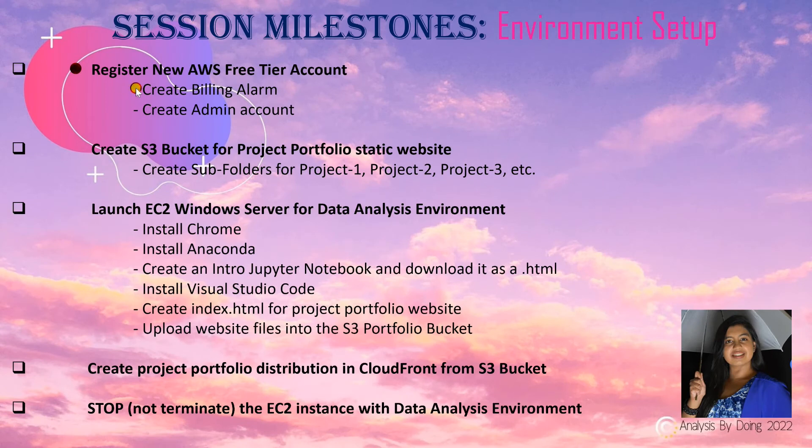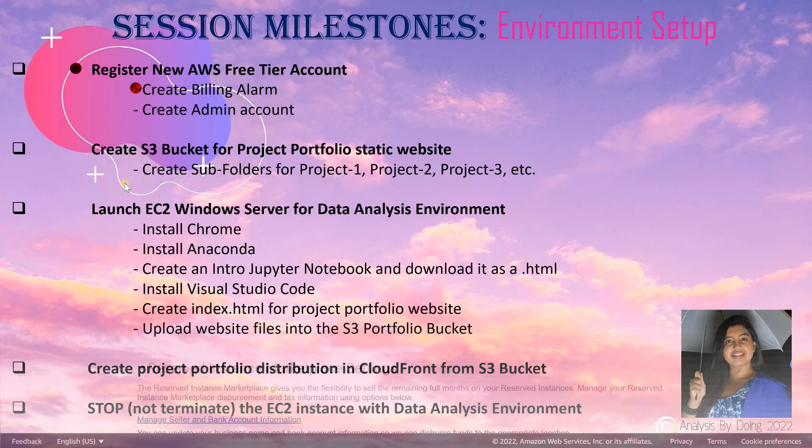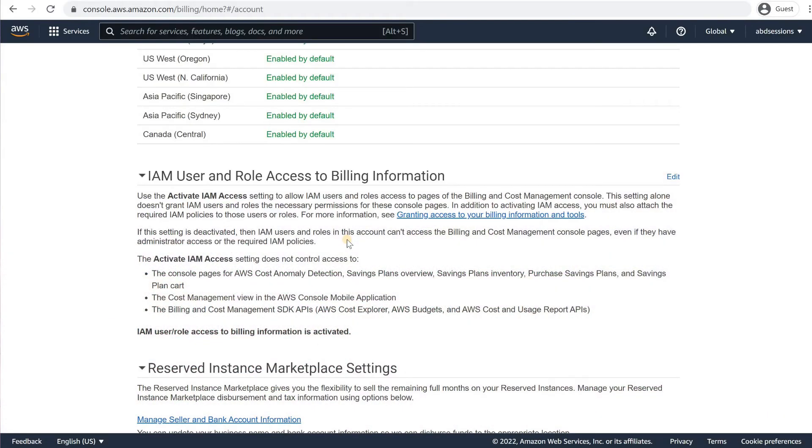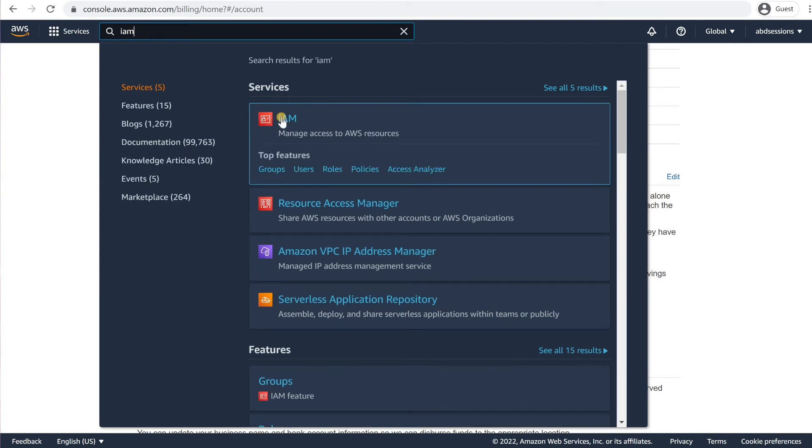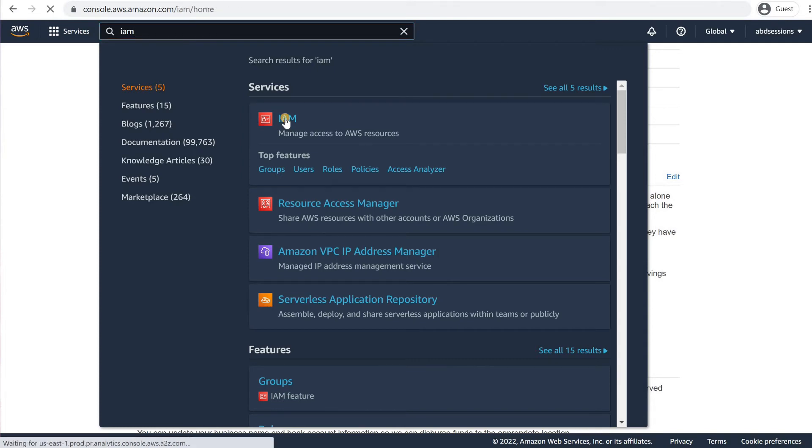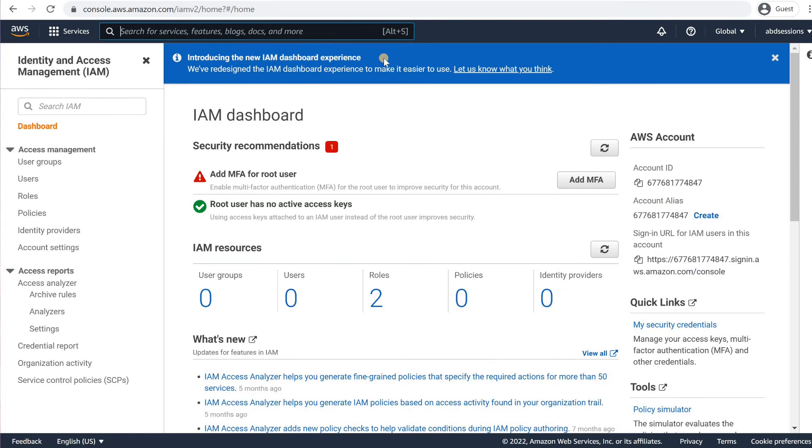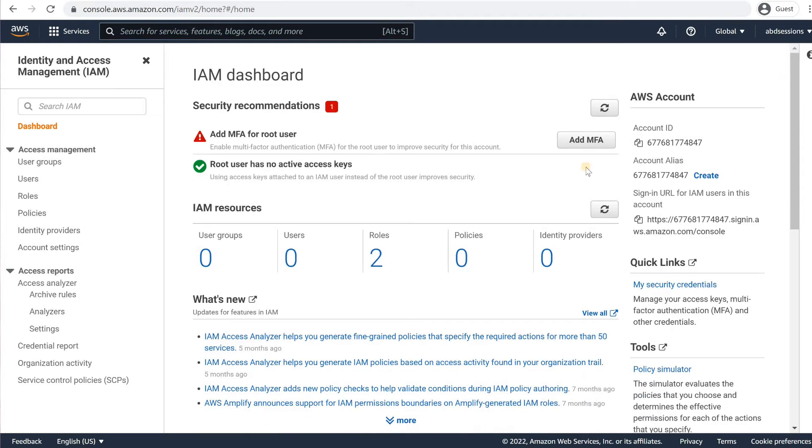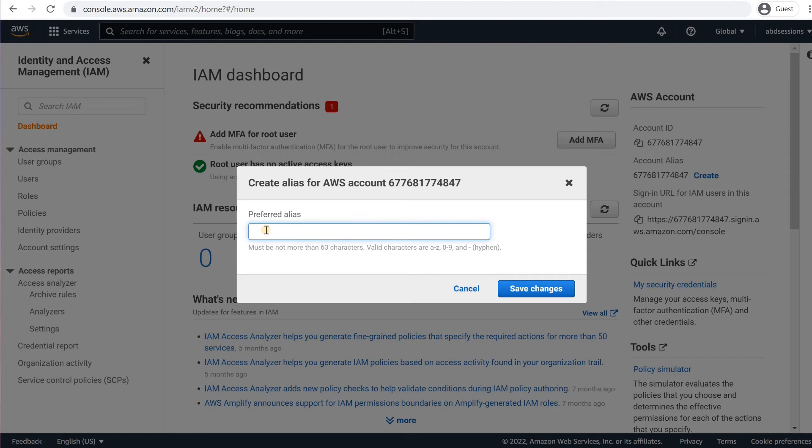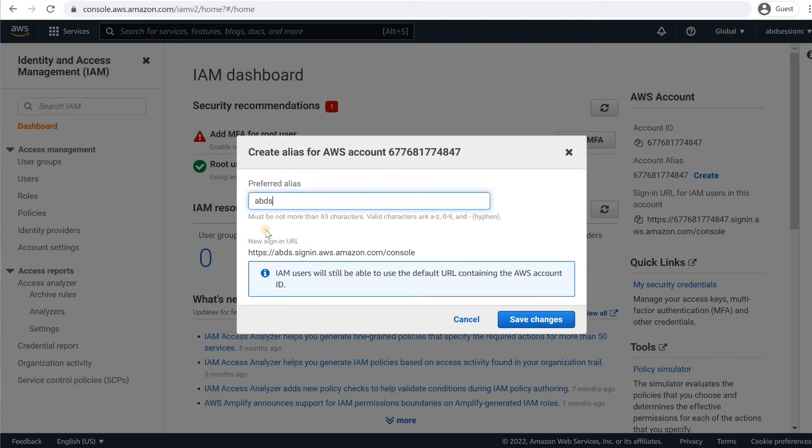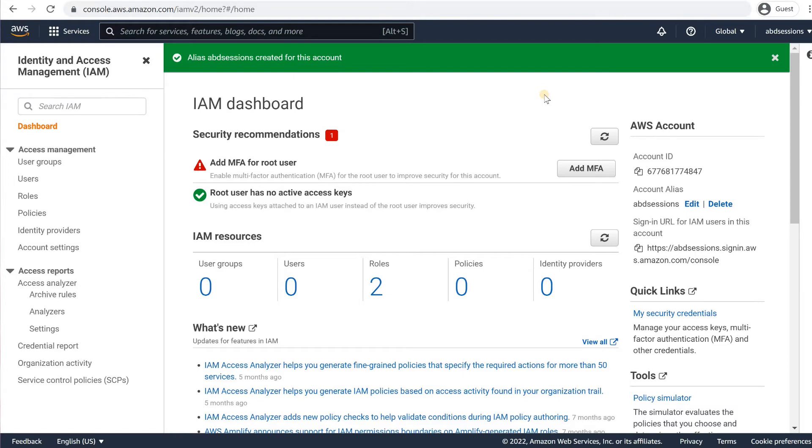Now, let's create our account alias and create an AWS Administrator account. We will create an admin user with all permissions to replace our use of the root user going forward. In the AWS console, click on the search bar on top and type IAM. Click on IAM to access your IAM dashboard. Close any notification windows if necessary. Click on Create or Edit under Account Alias in the top right side. Key in a unique alias and click Save Changes. The system will ensure the uniqueness of your preferred alias. Note the alias creation message and close the notification bar.